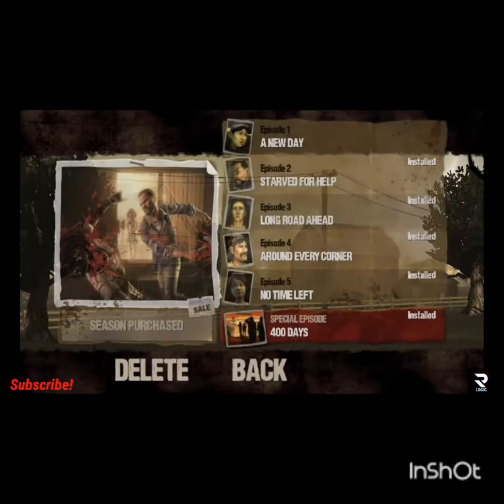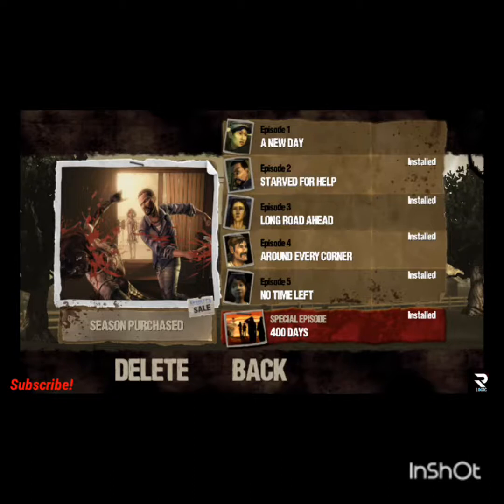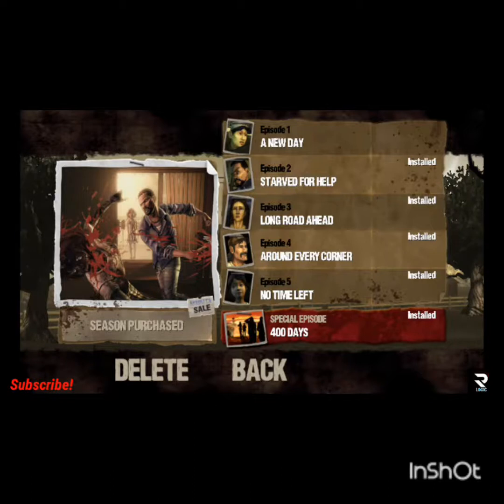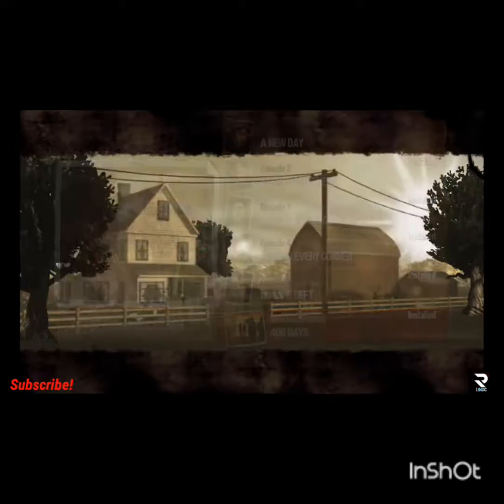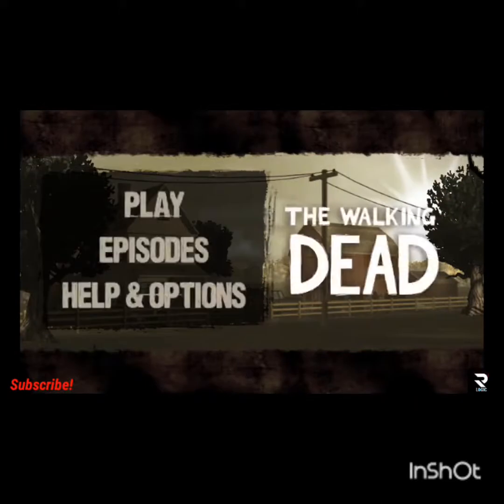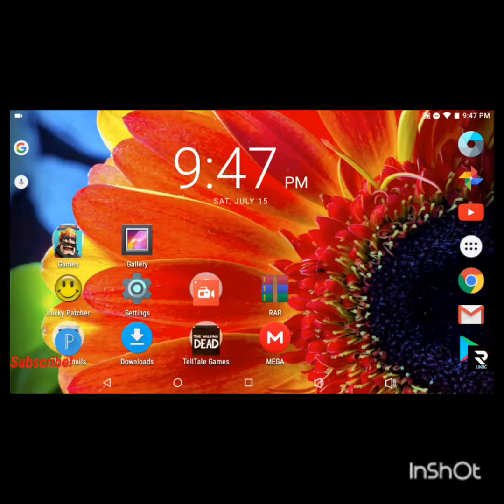It won't say installed on everything, it'll say Season Pass Purchase just like this and then it will say to download all the episodes. It takes about three or four minutes to download each episode and then a couple seconds to install them. Once you've done that you can just download all the episodes and boom that's pretty much it.